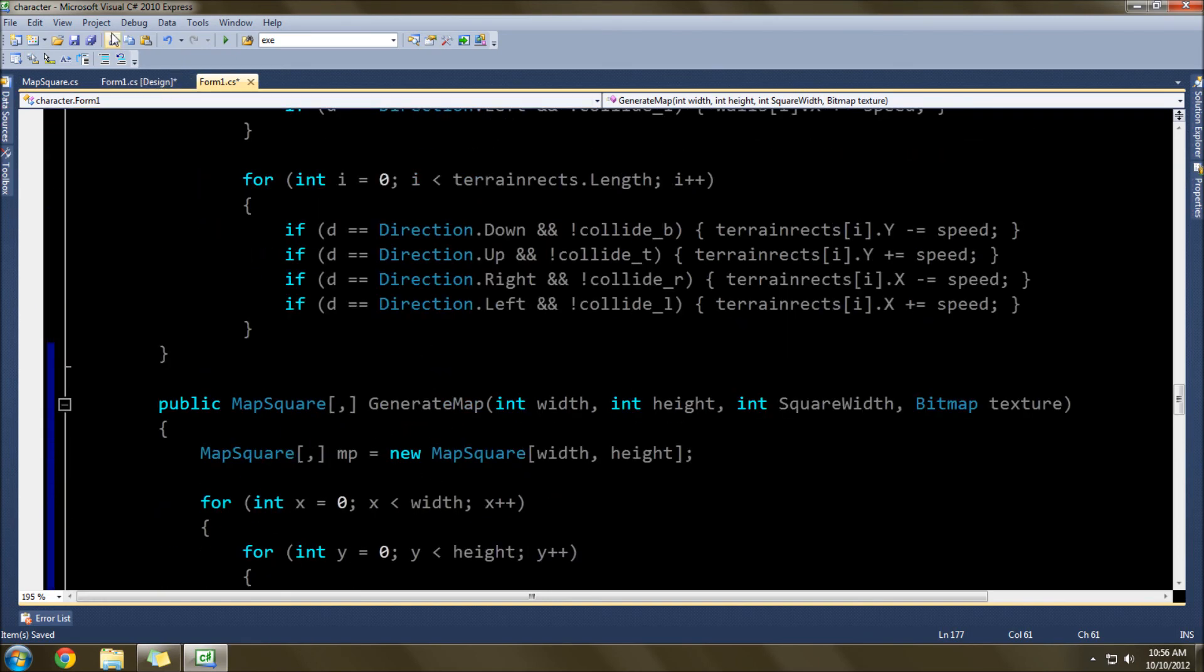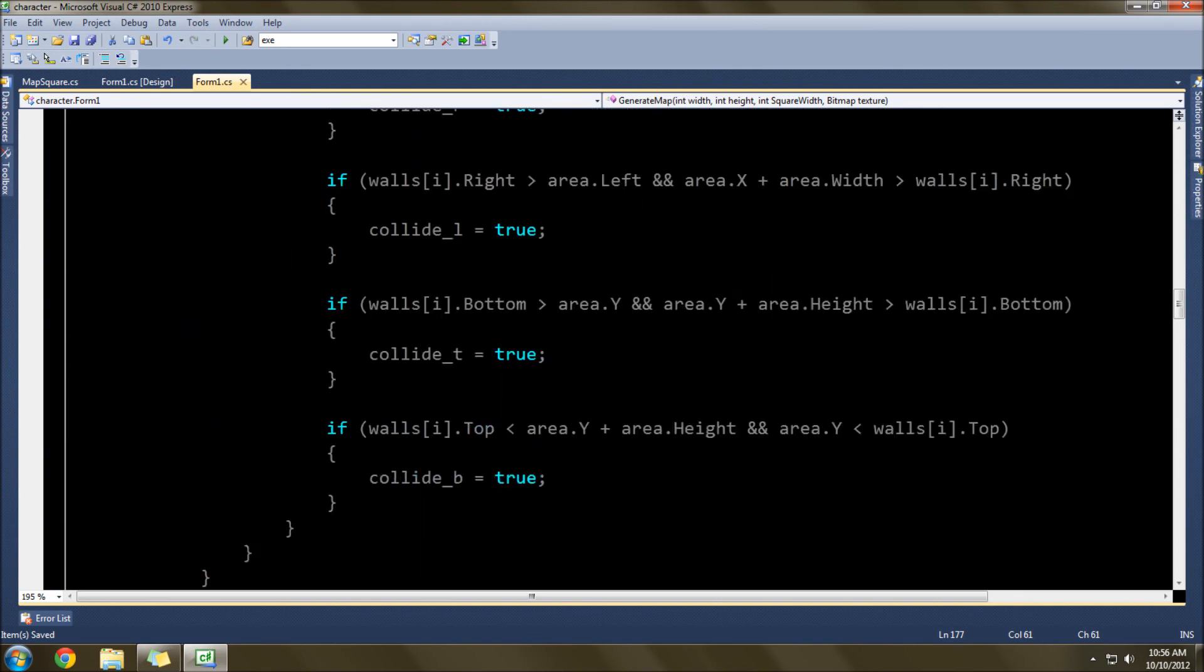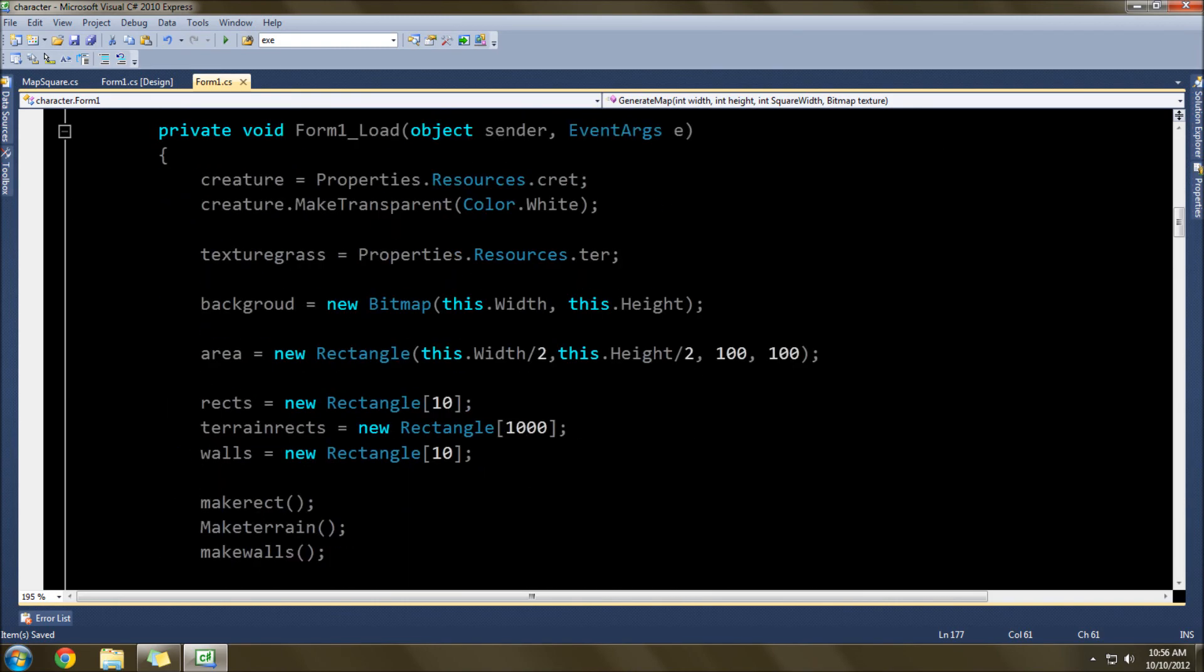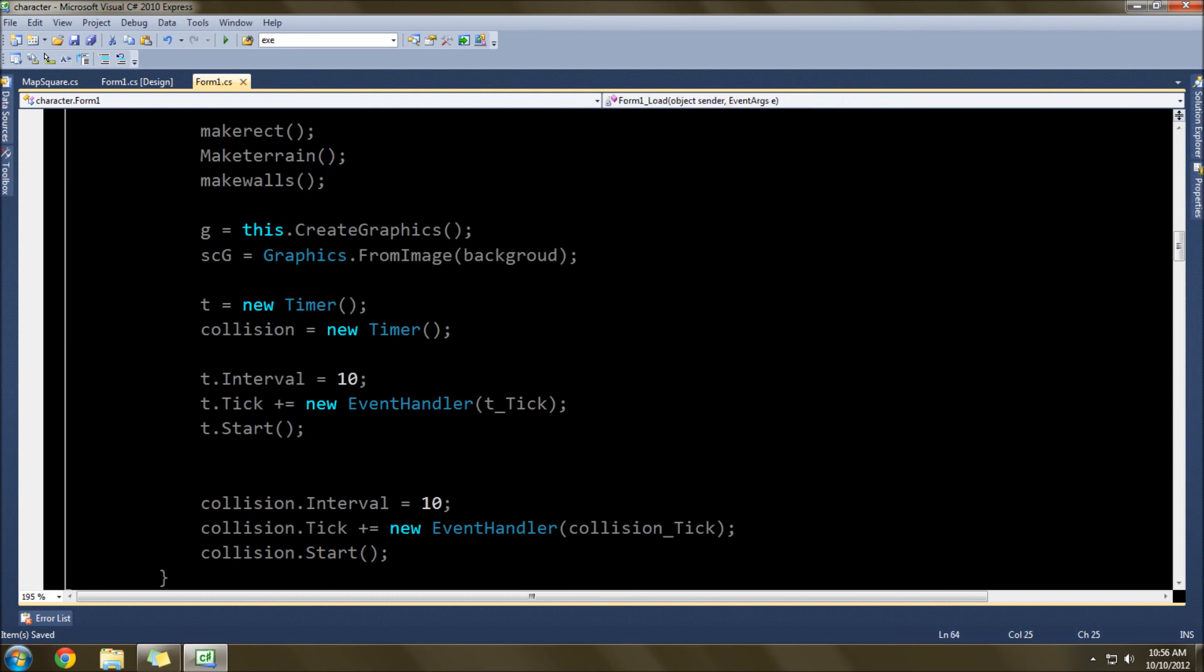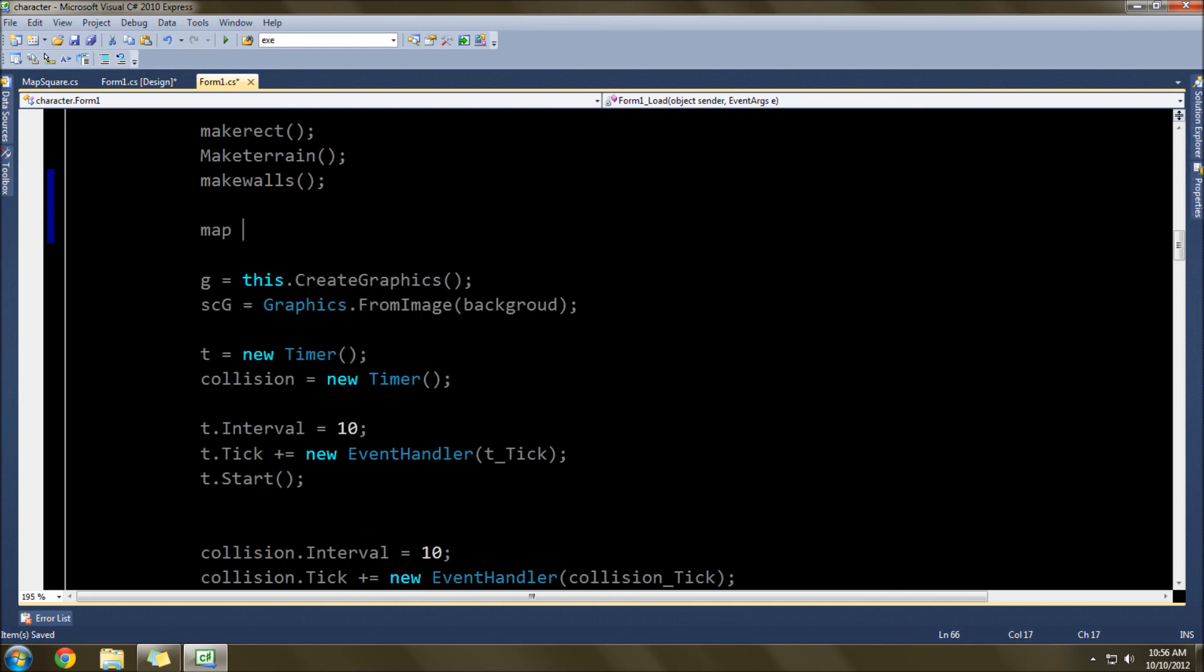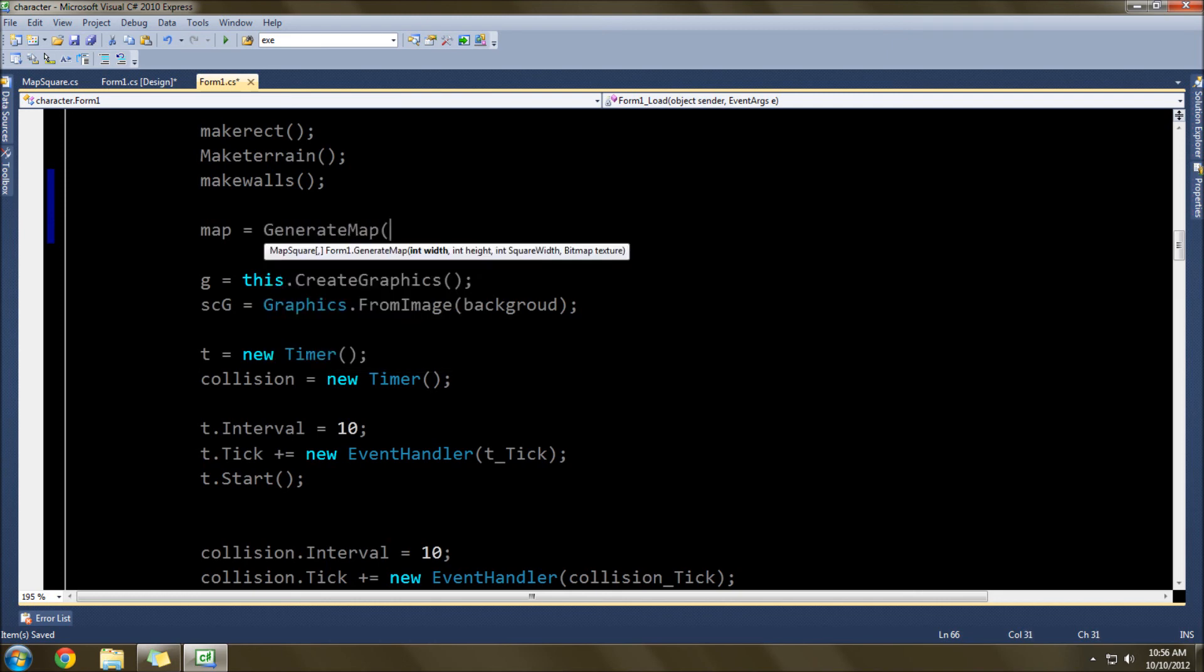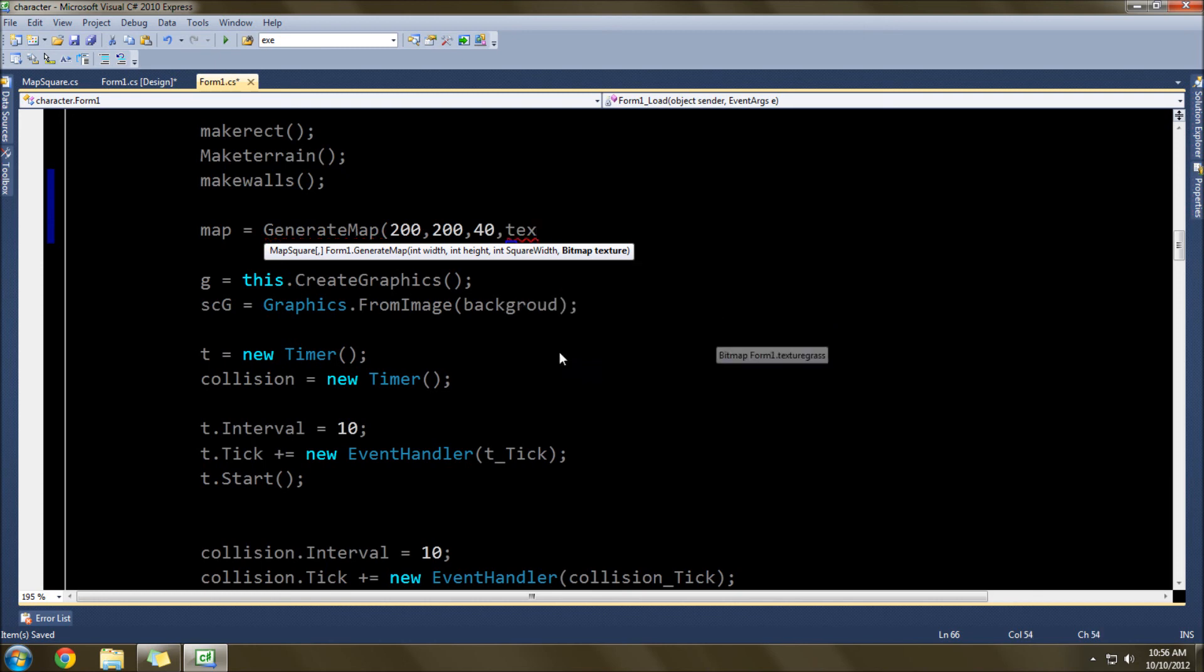Now that should be generating. We probably need to call the generation function up here, or actually method. They're considered methods in C Sharp, I don't know why. Basically the same thing. So underneath these things, which will be removed later, we'll go here. I called it map, didn't I? Yes, map equals GenerateMap. And we'll do 200 squares by 200, which is much larger than what we had on the screen previously. And the square width would be 40, I think, like it was before. The texture would be texture grass, that's it.